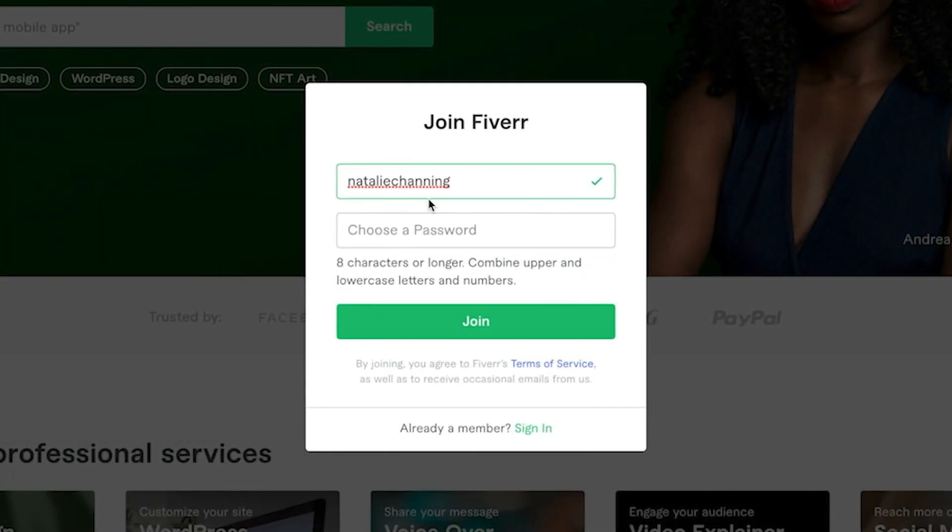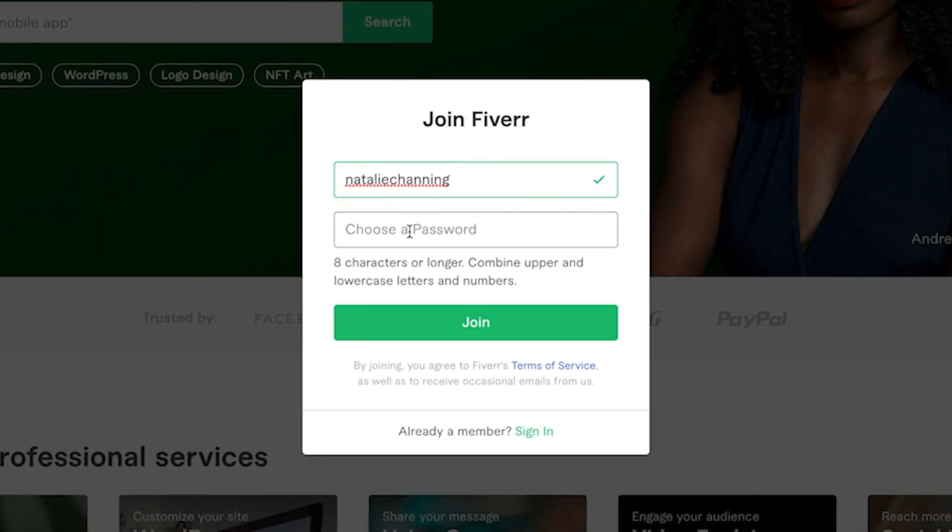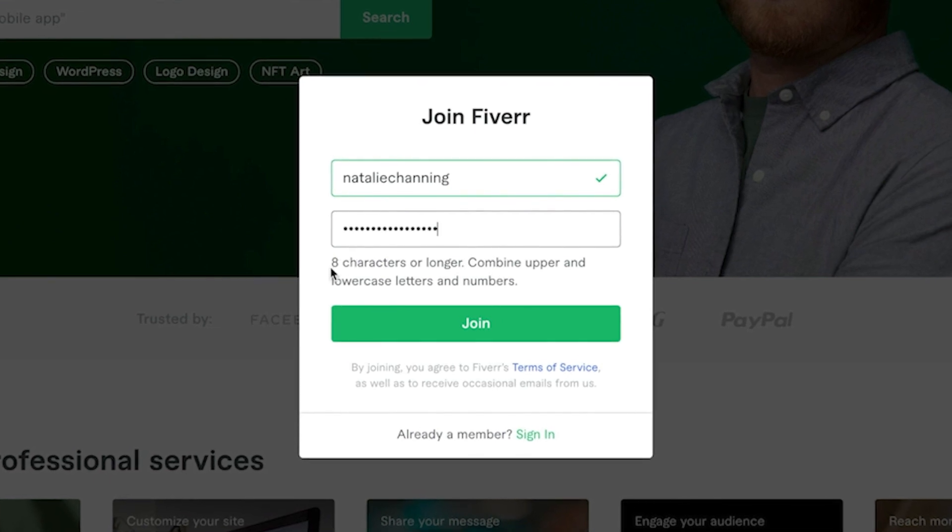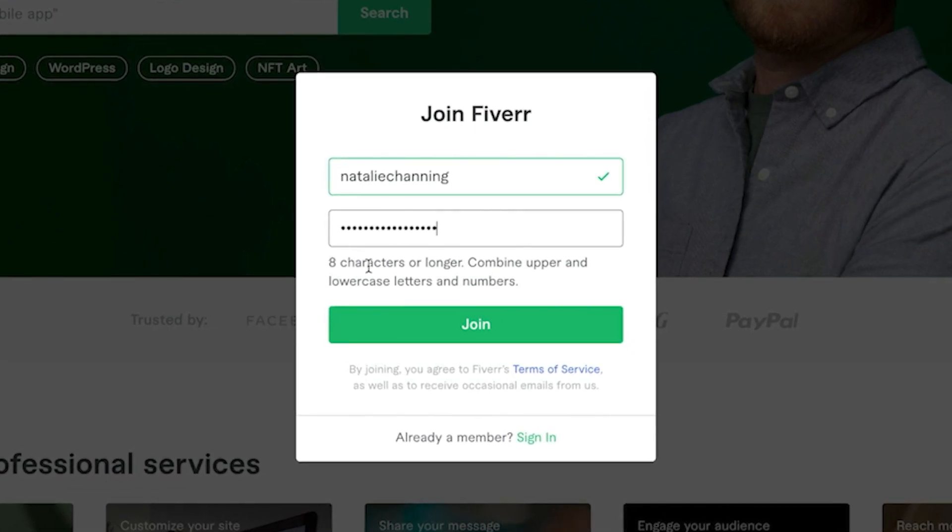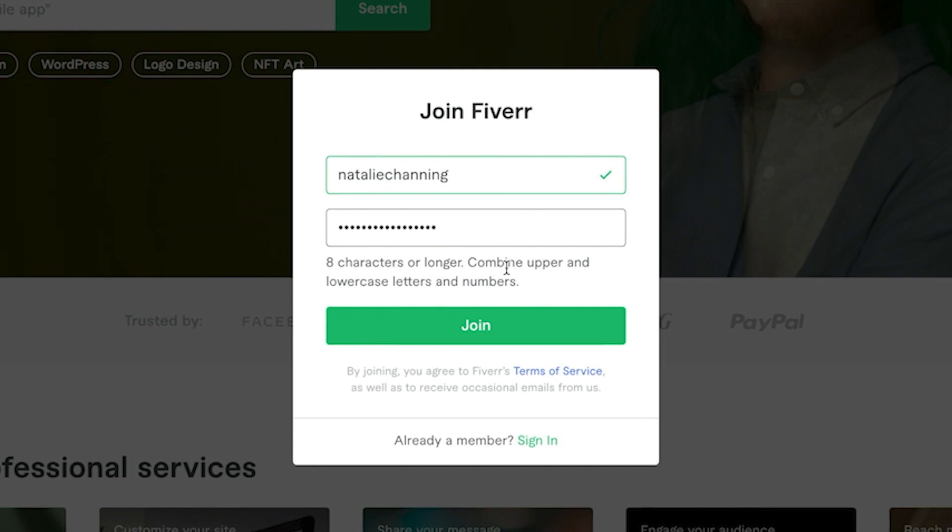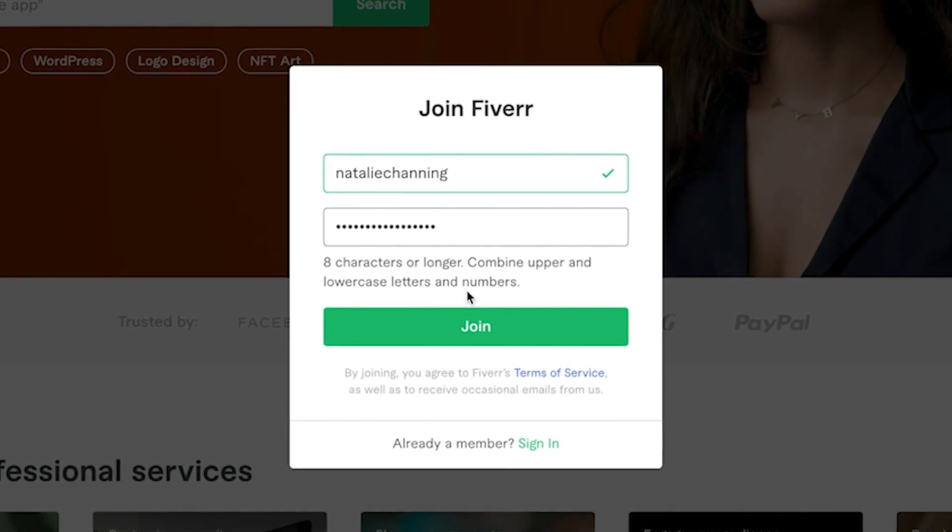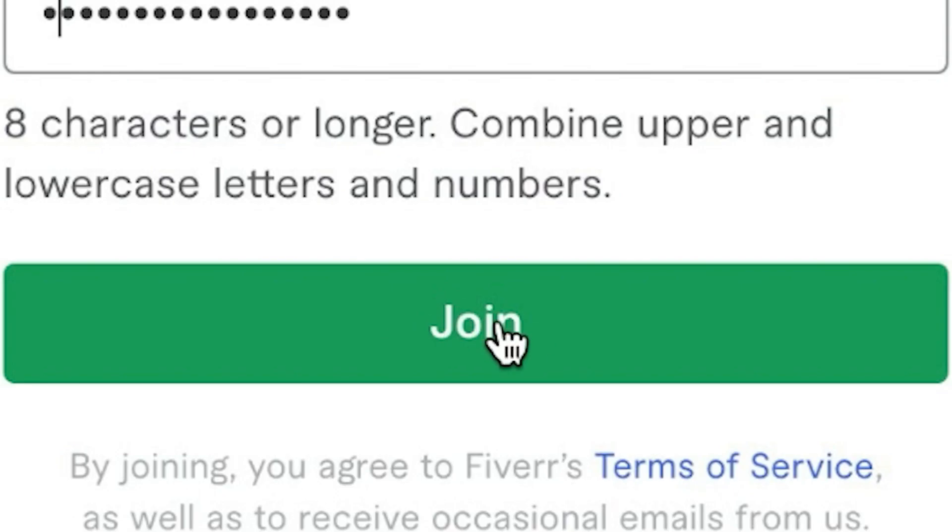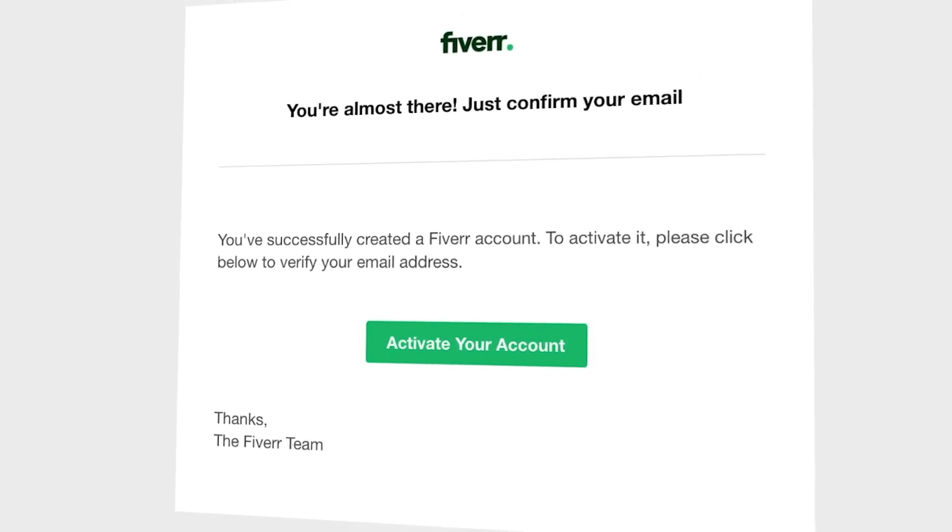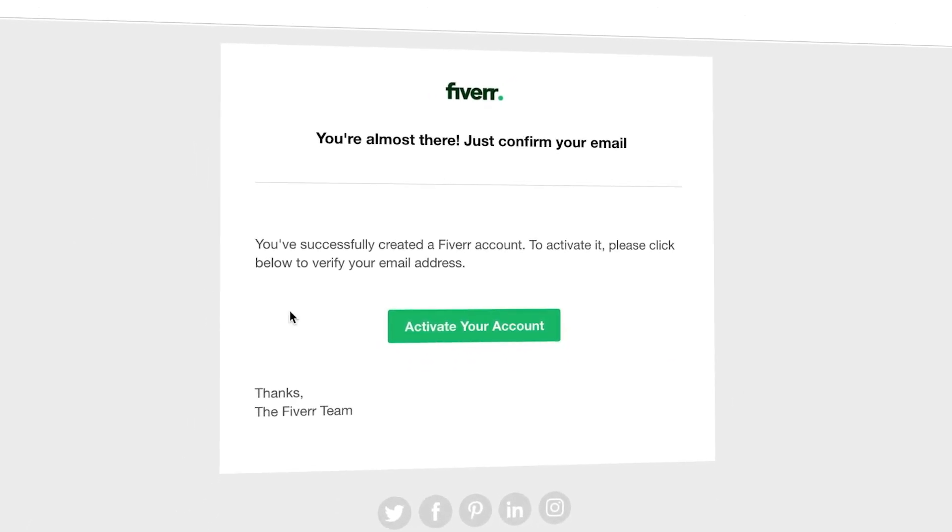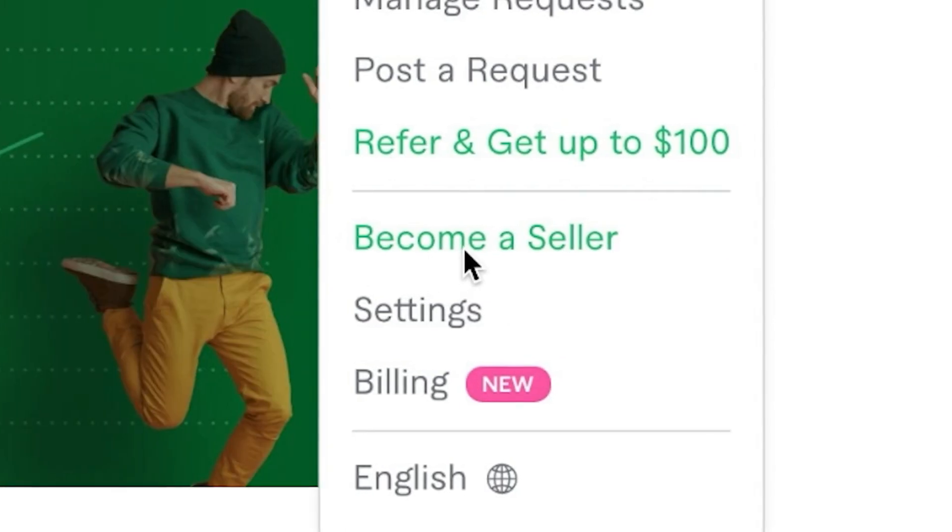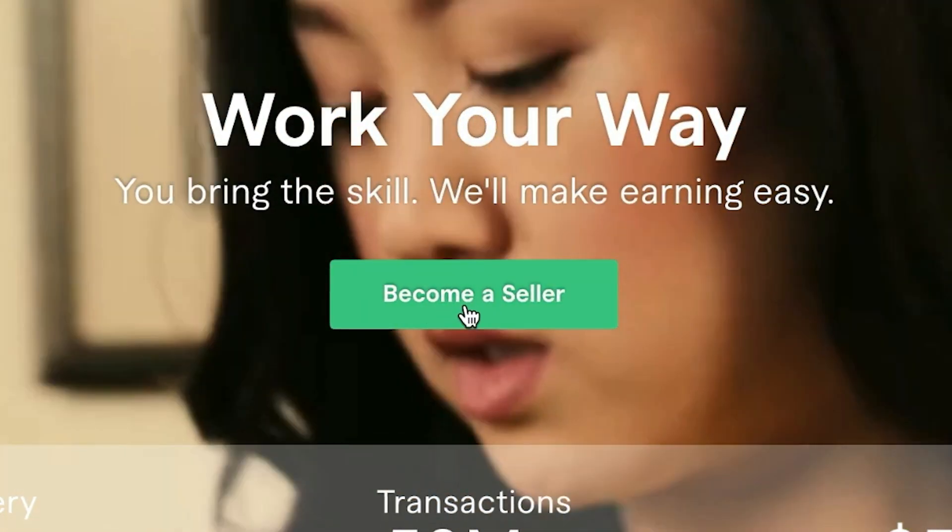When you're satisfied with your username, just choose a password. Make sure that you satisfy the criteria of the password, eight characters or longer, and make sure you combine upper and lowercase letters and numbers. Now click on join. Perfect. Now the next thing I need to do is go to my dummy email account and click on activate your account. Click on become a seller and then go right here and click on become a seller.